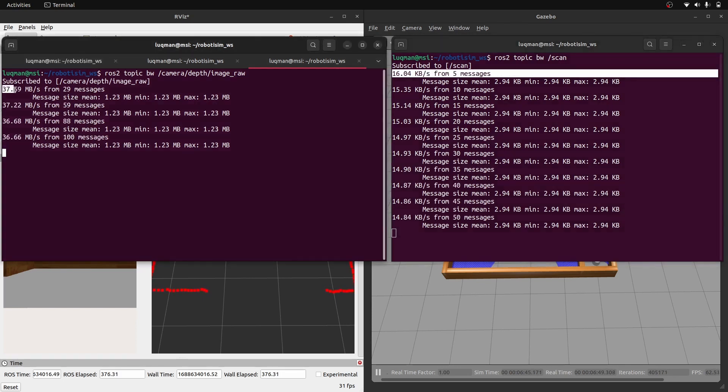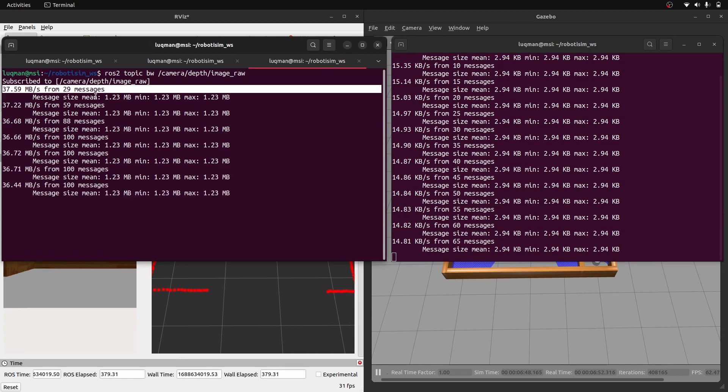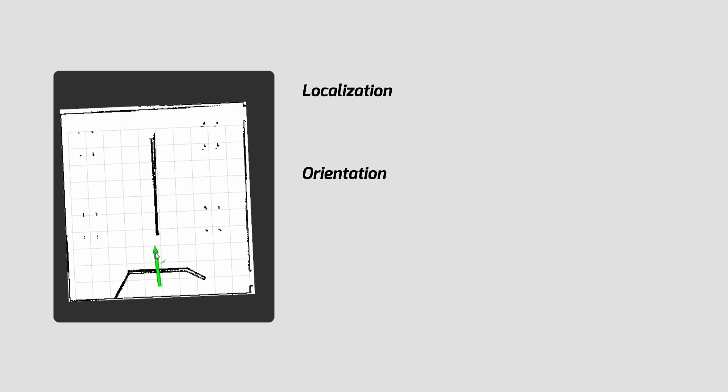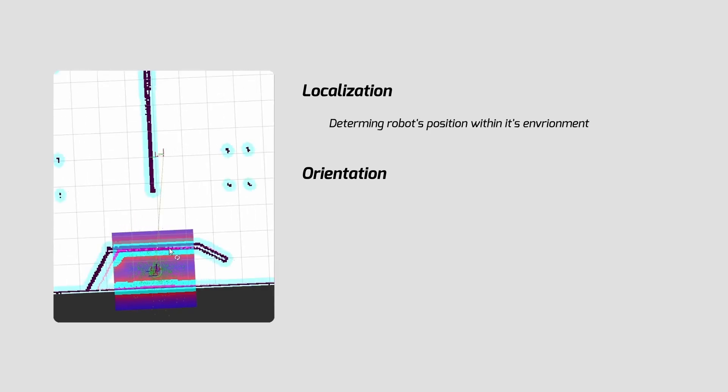You will also need to understand the speed of data bandwidth and how to process and use the sensor data for tasks like mapping, localization, and navigation. Localization and orientation are common challenges in autonomous navigation.